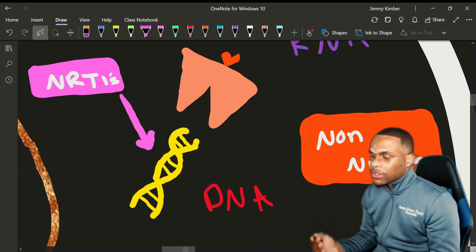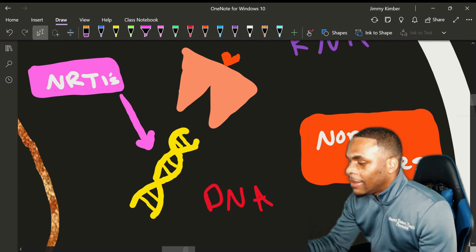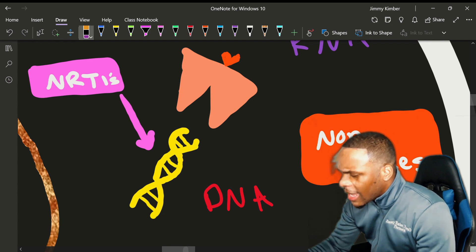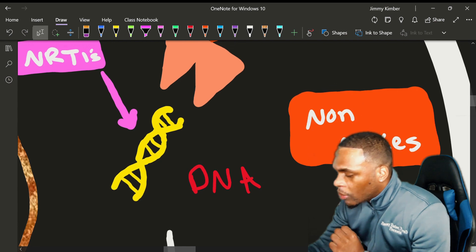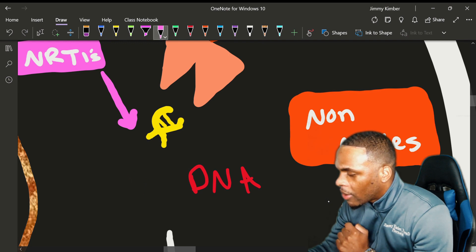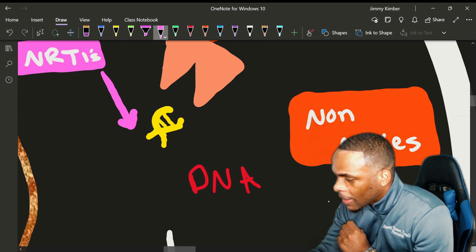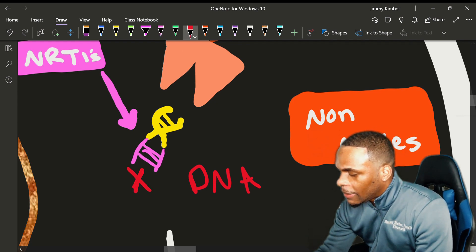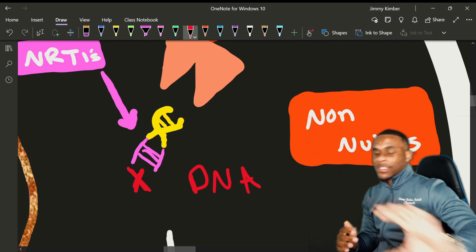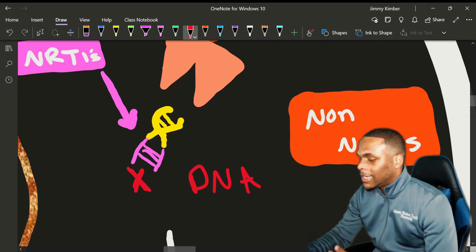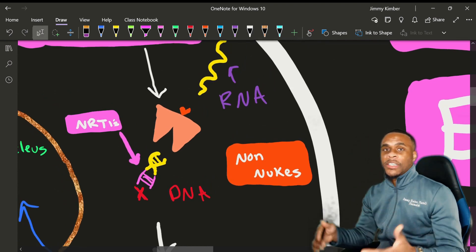When we give NRTI drugs to block this sequence, we are tricking the virus into grabbing onto a fake nucleoside or nucleotide in order to block the entire sequence. If the HIV virus grabs this fake nucleotide, the drug completely stops and blocks the rest of the sequence from even happening — there are no more building blocks to grab, so the whole DNA sequence is terminated. This is achieved with our NRTIs.